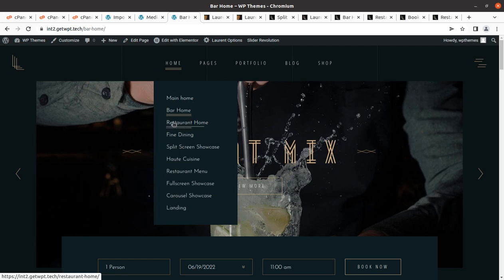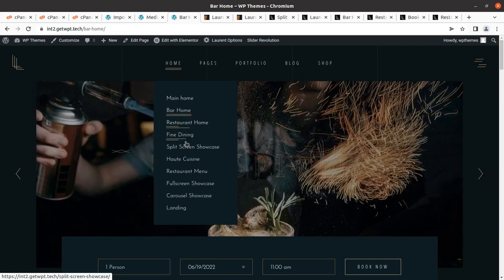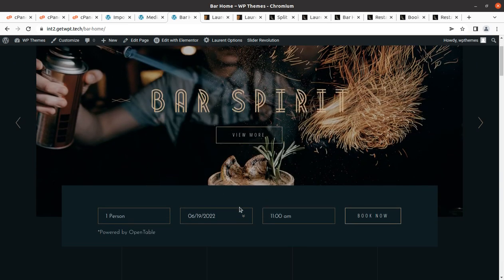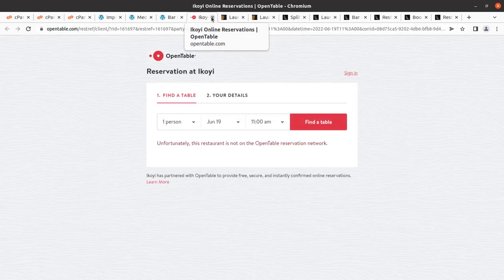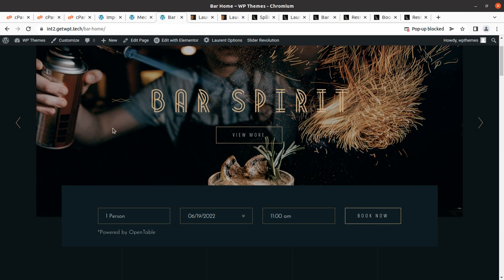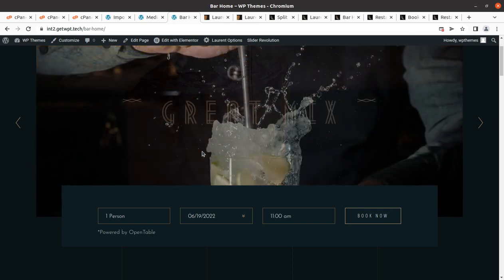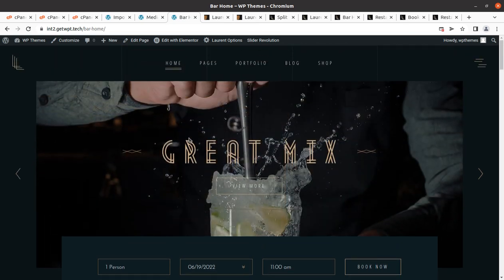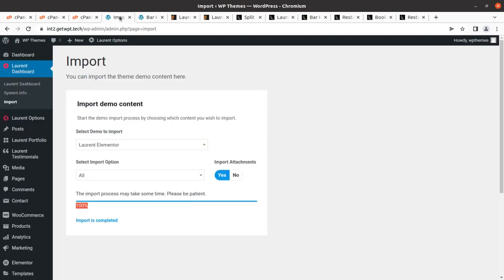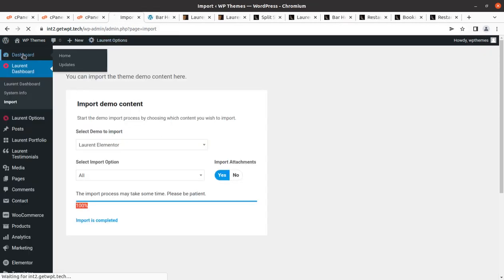We can simply select whichever home page matches our requirement. For reservations, it links to OpenTable so we can list our restaurant and configure the reservation system there. The website is complete and we've created a wonderful restaurant website. Now coming back to the dashboard, I'm going to show you what we have.